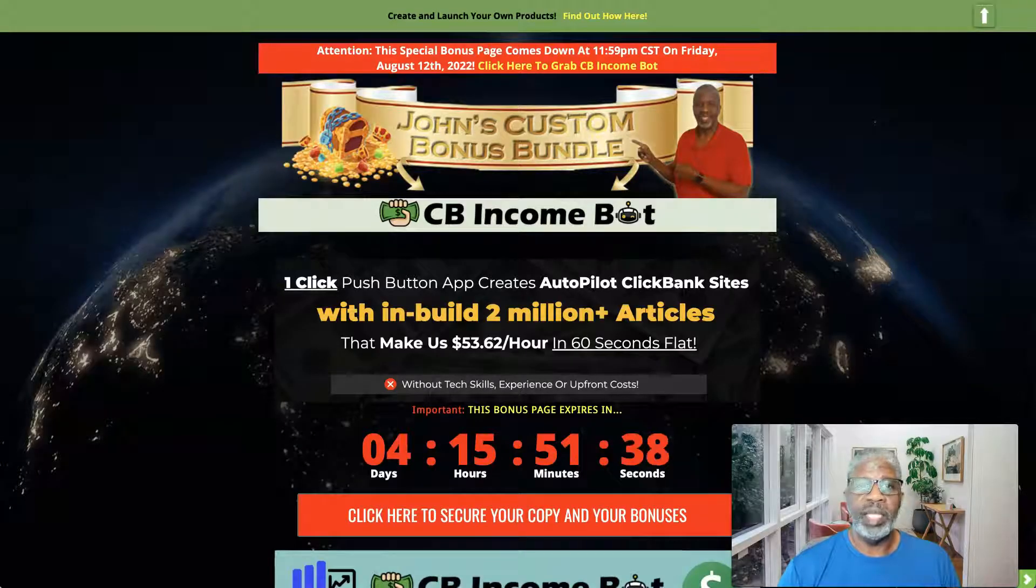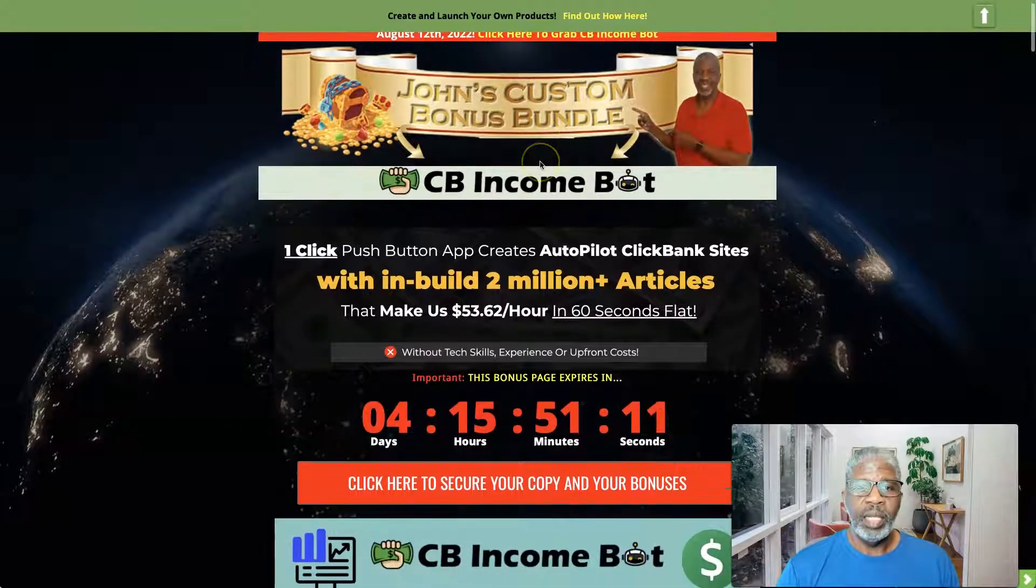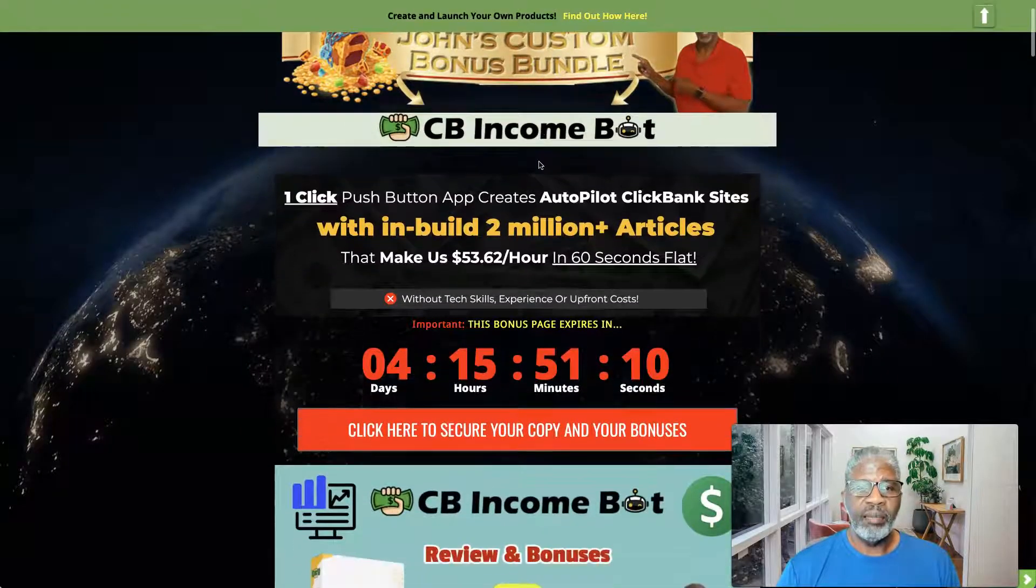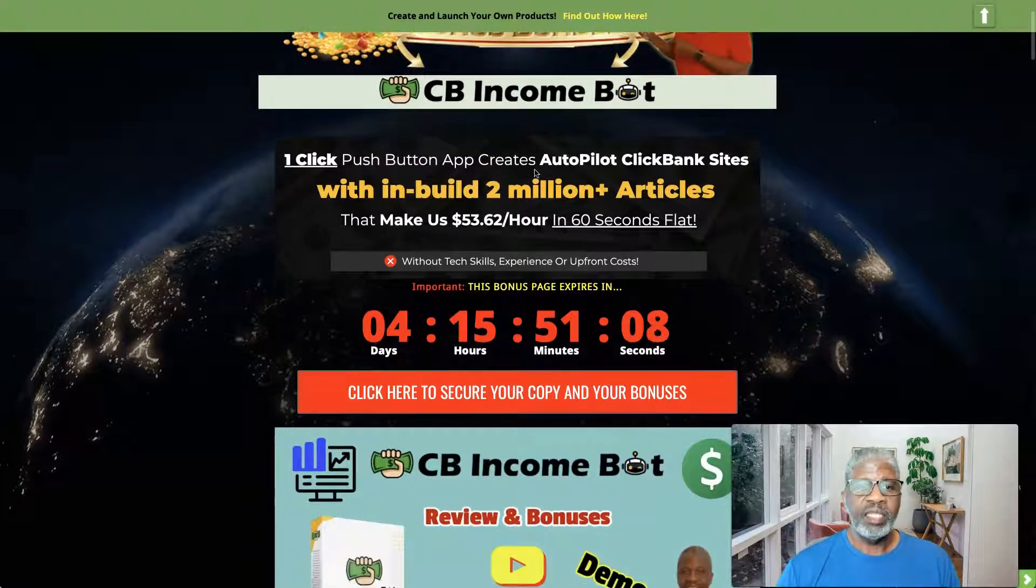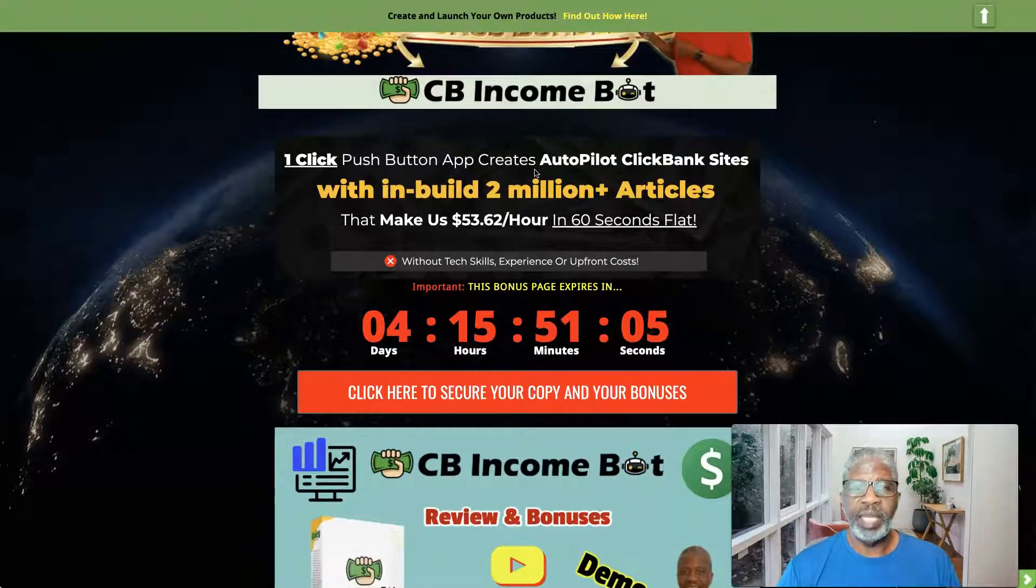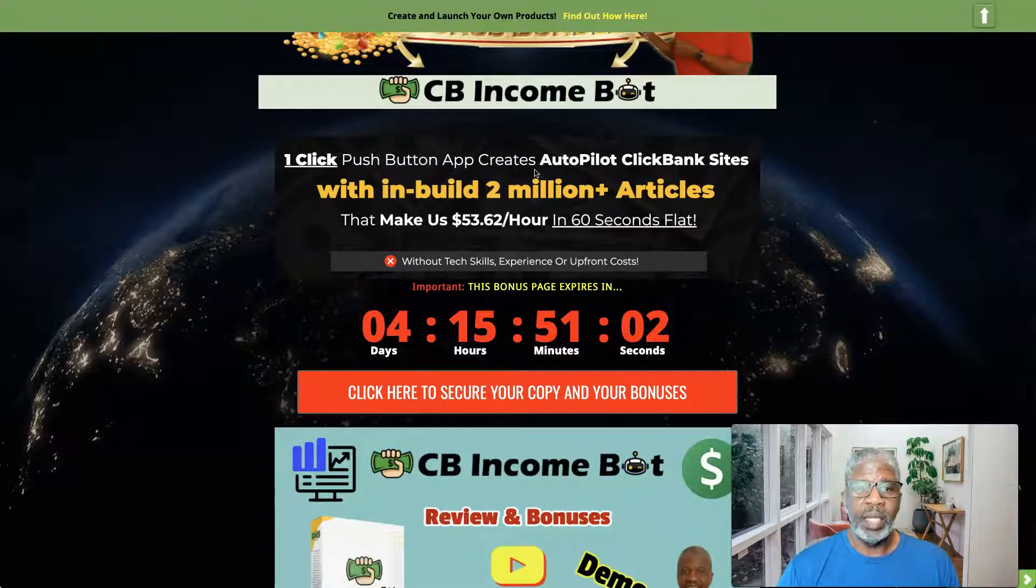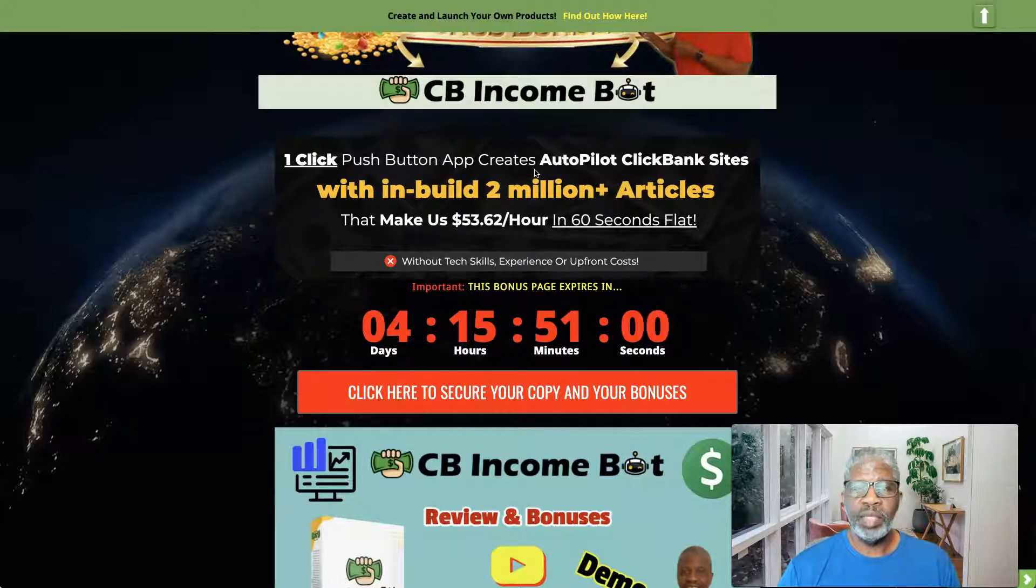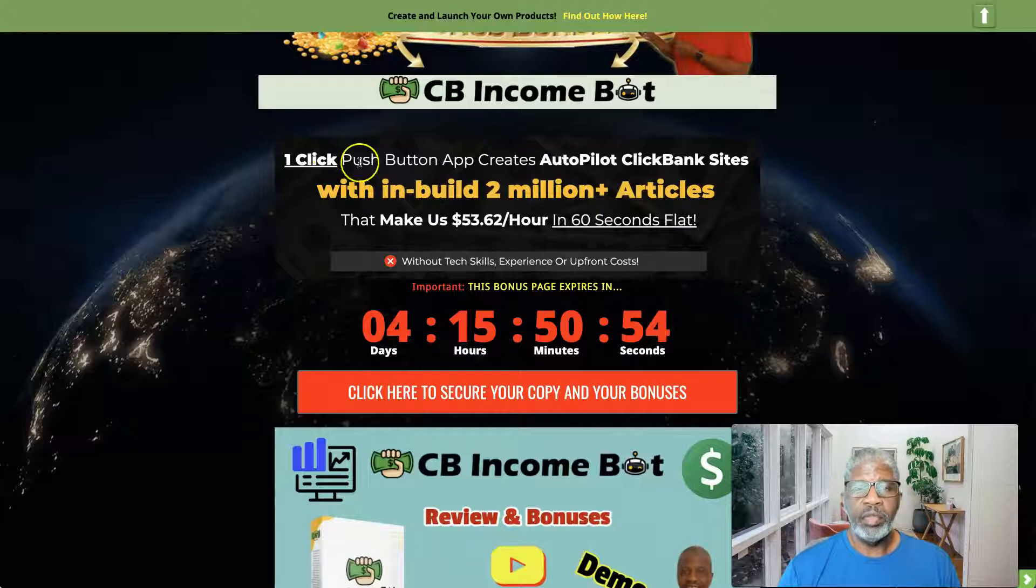That says get my exclusive bonuses and CB Income Bot here. Click that link and it will take you to this page right here. So CB Income Bot, it's stated to be a one-click push button app that creates autopilot Clickbank sites with built-in two million plus articles.